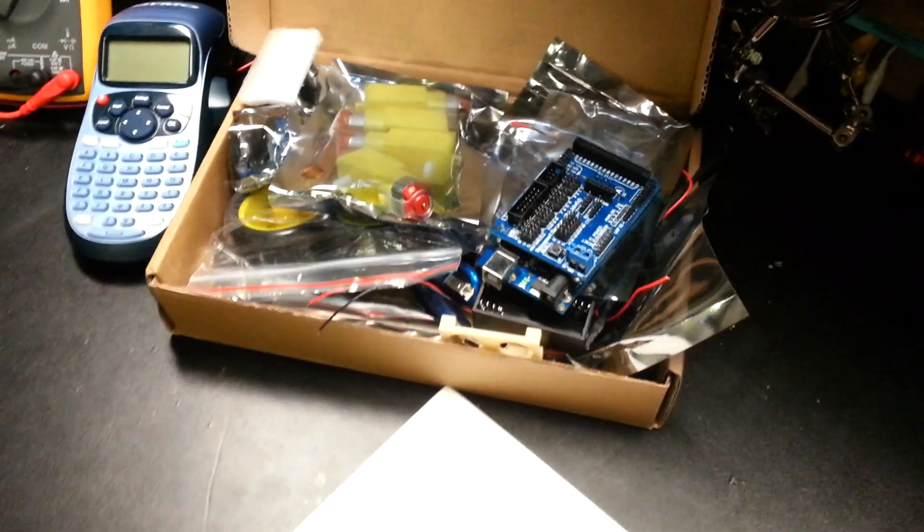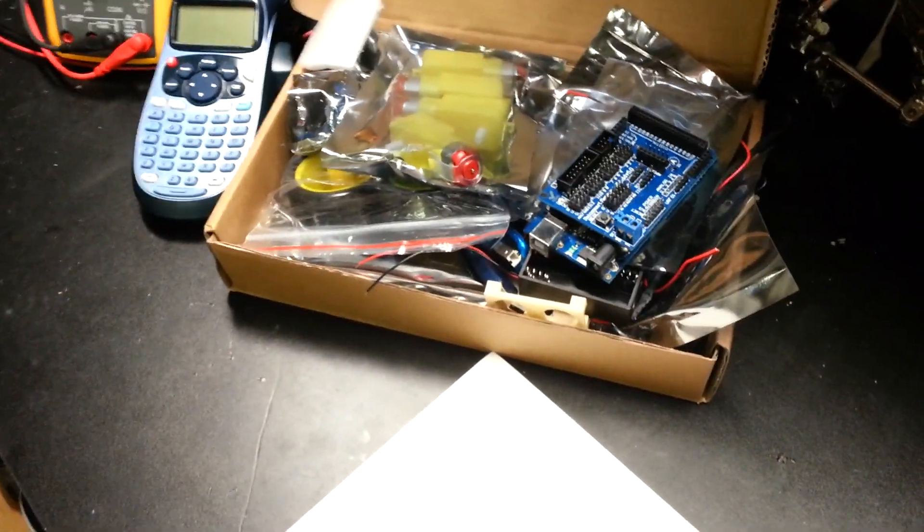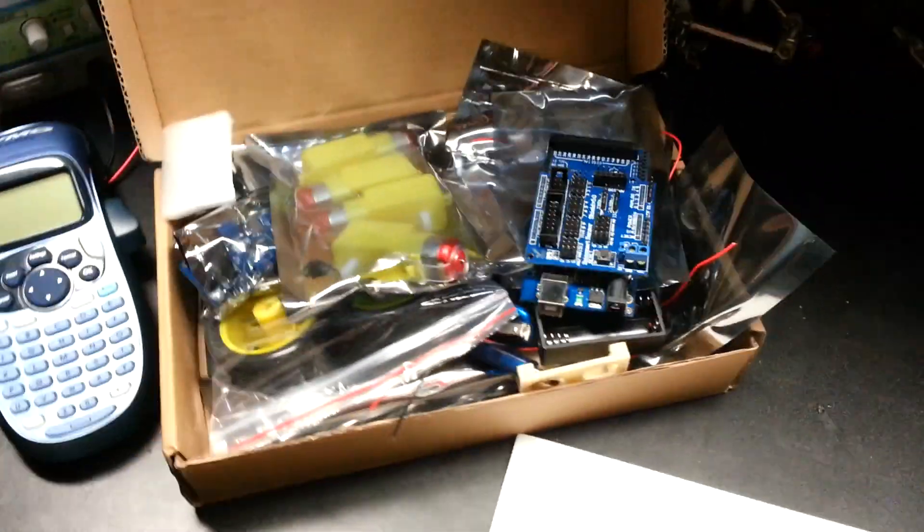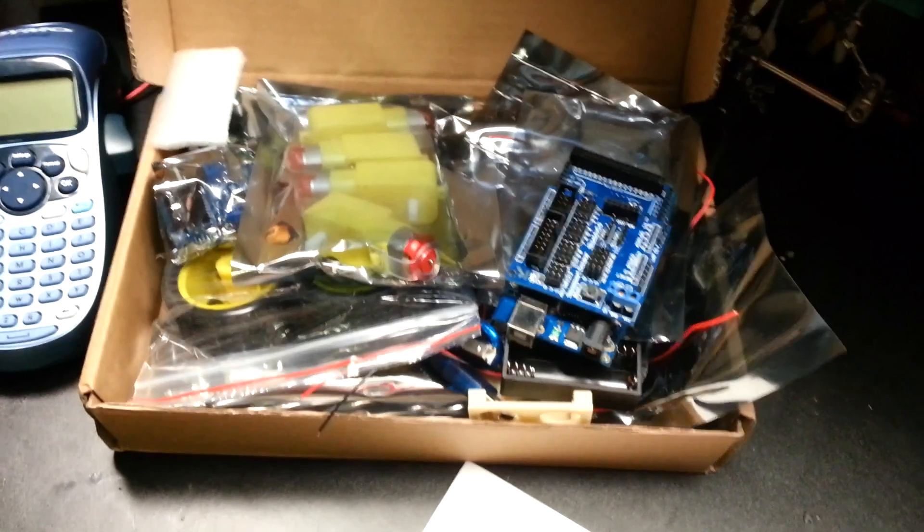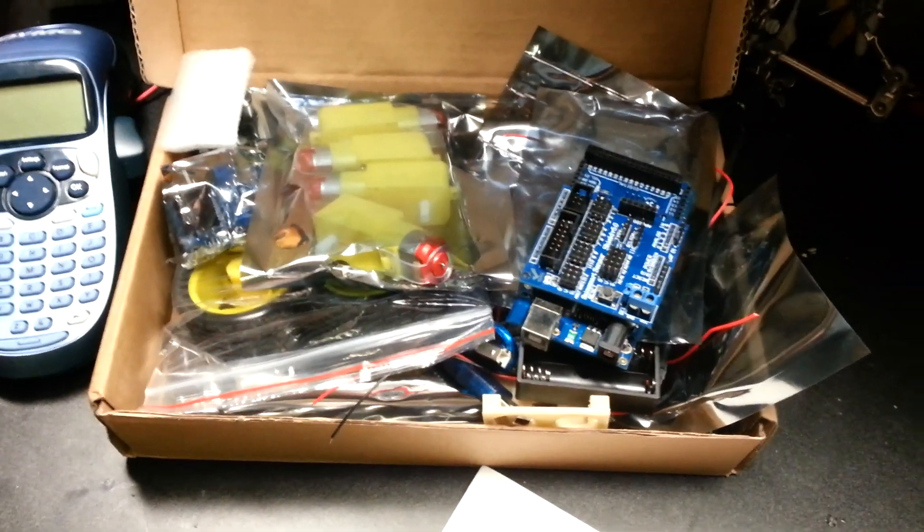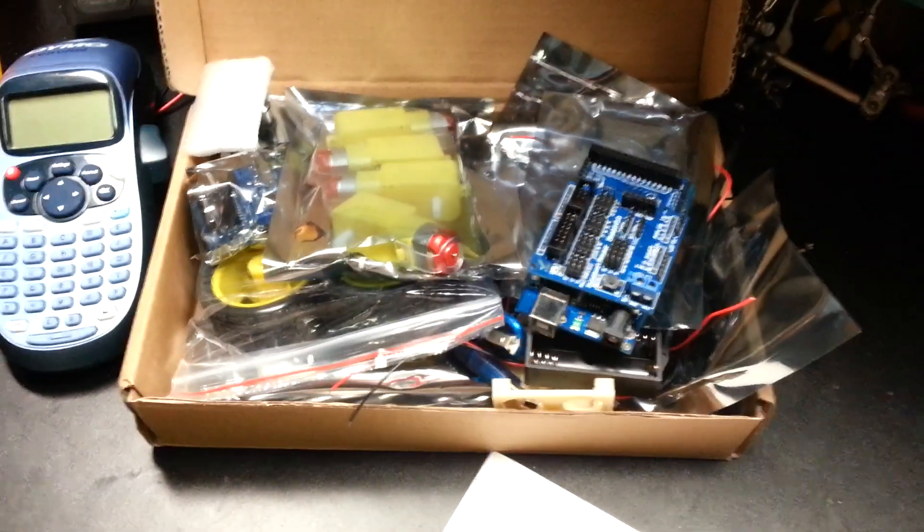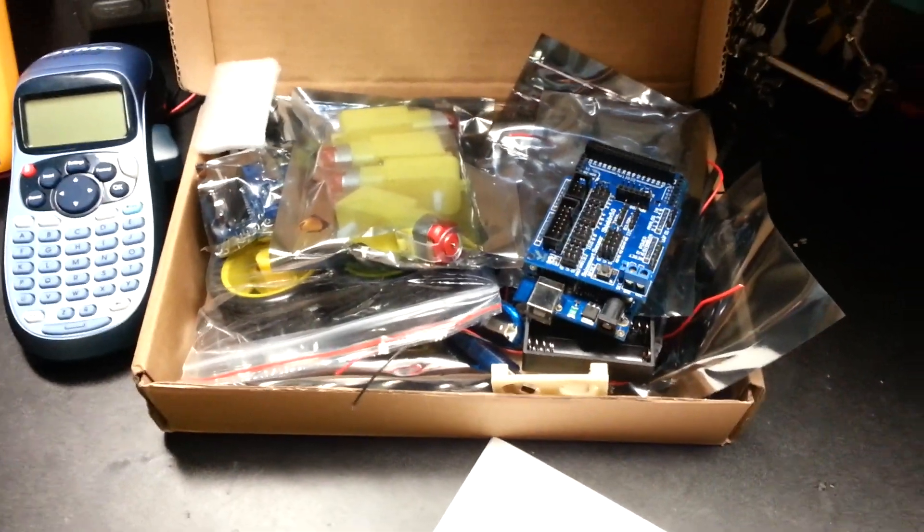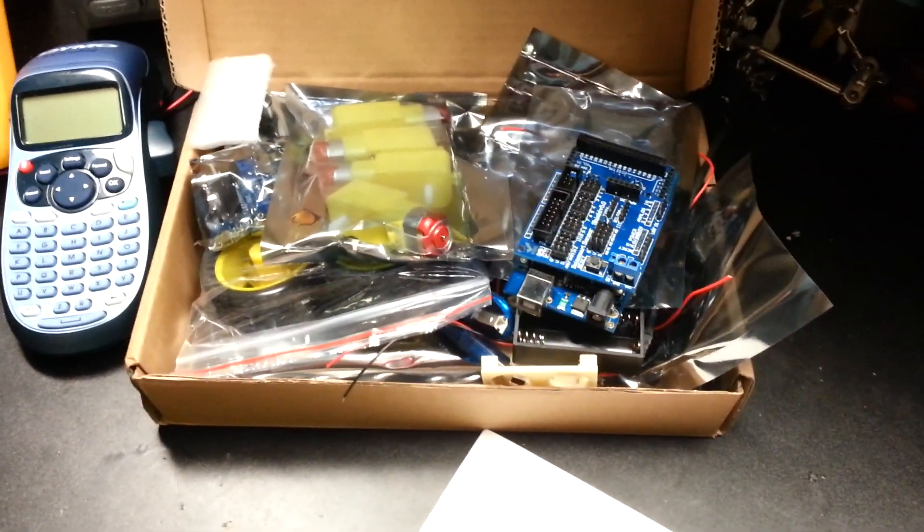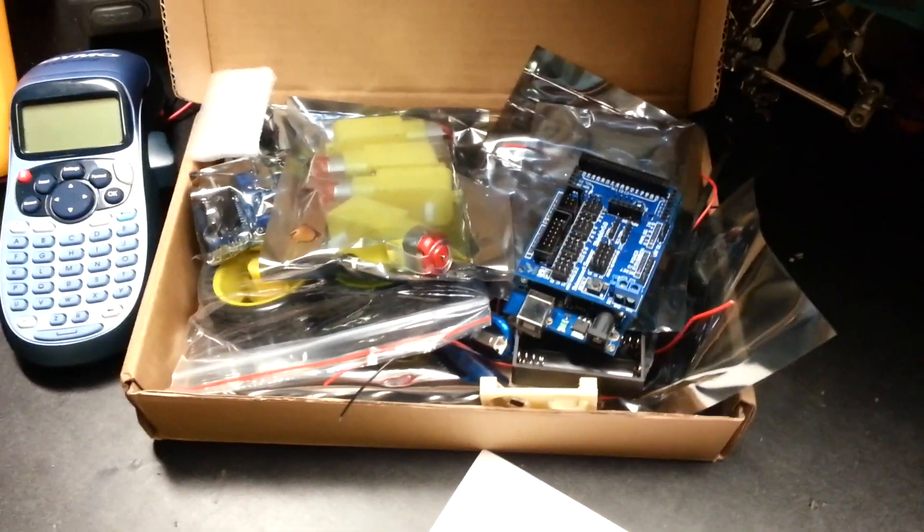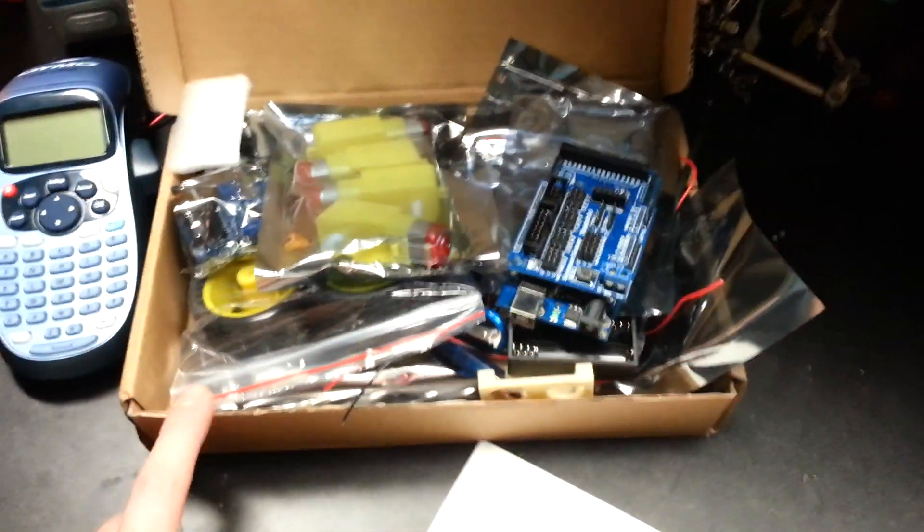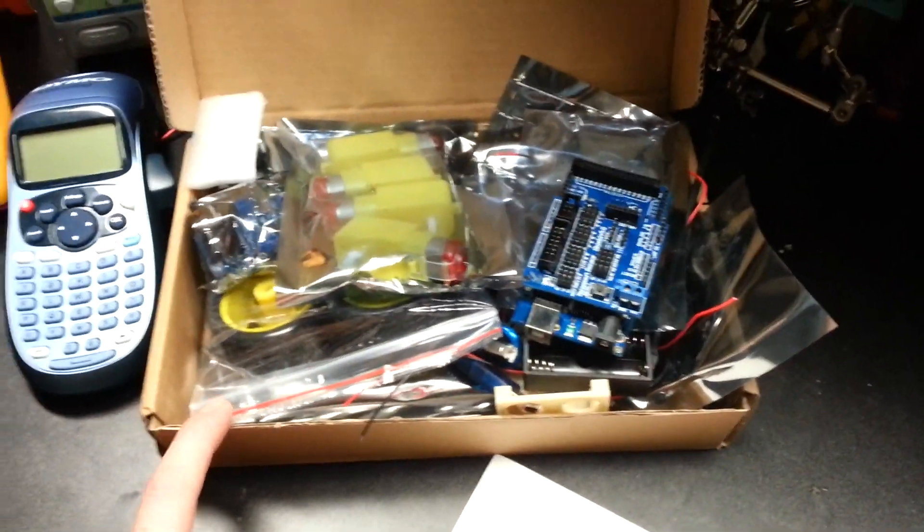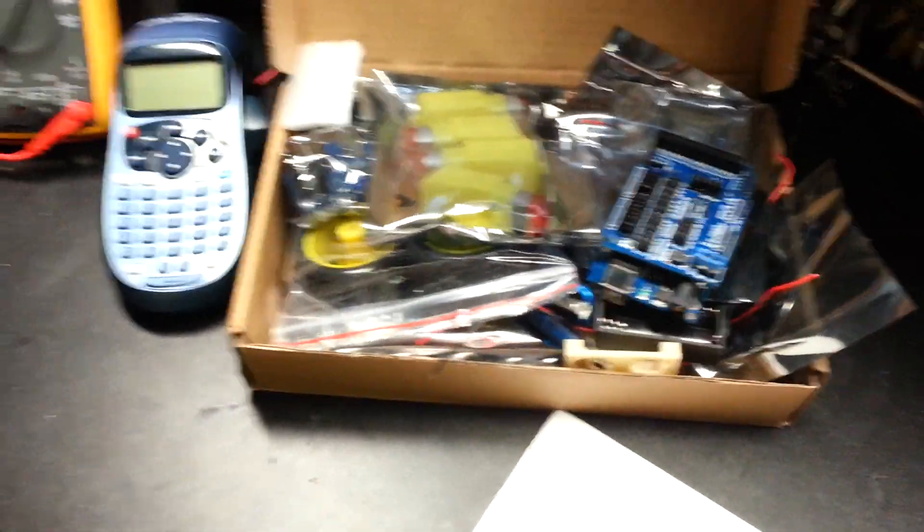Well, a quick video and an unboxing of sorts. The UPS man brought me a box of goodies. What I've decided to do is get into the Arduino UNOs, and to do that I got this kit.